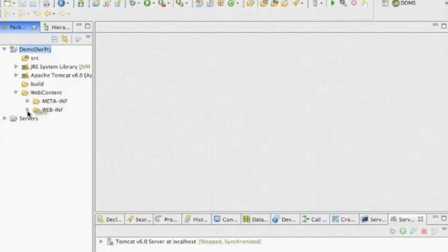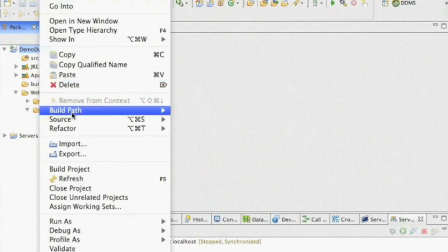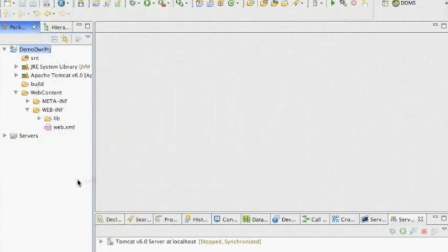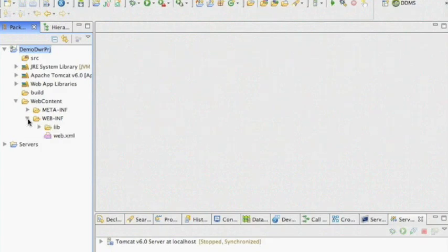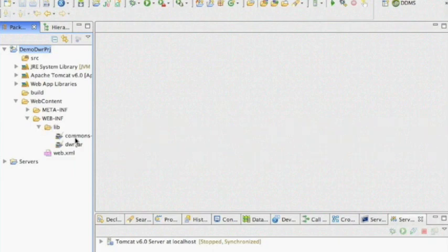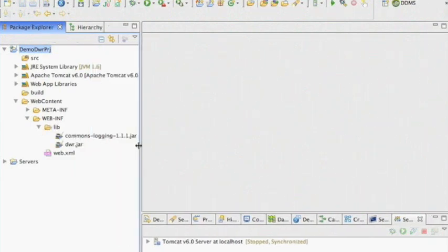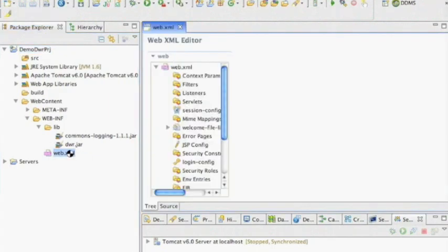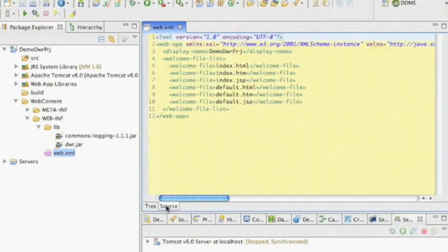We don't see them here so I have to do a refresh to the project. Here we go, we did the refresh. Let me open it up - so here we go, both of them: commons-logging 1.1.1.jar and dwr.jar. And this is the web.xml file that got automatically created and this is what it defaults to.